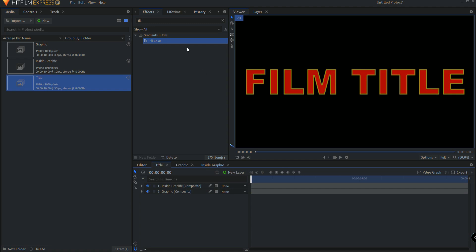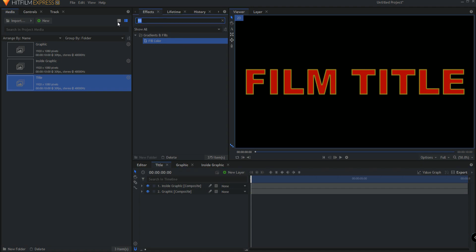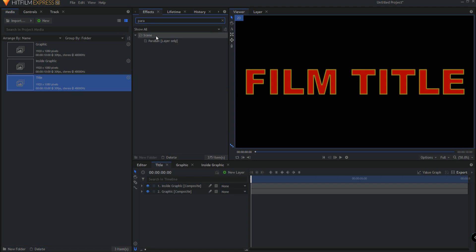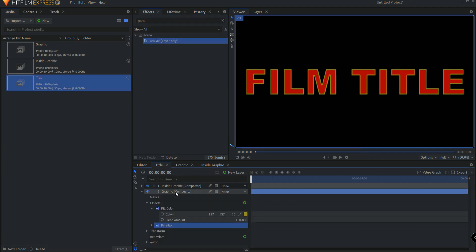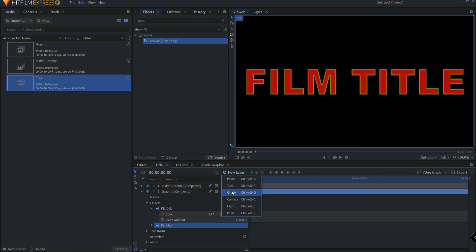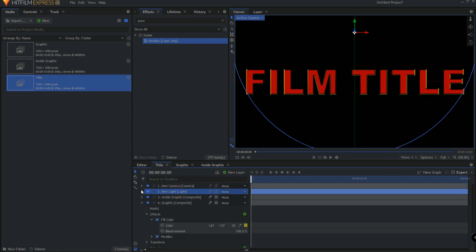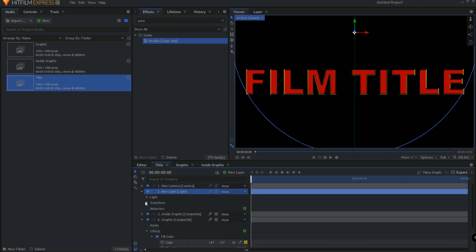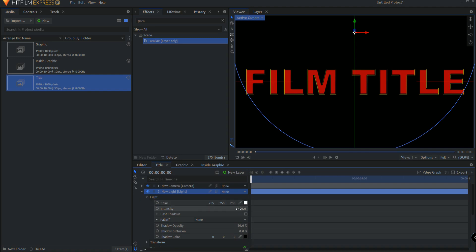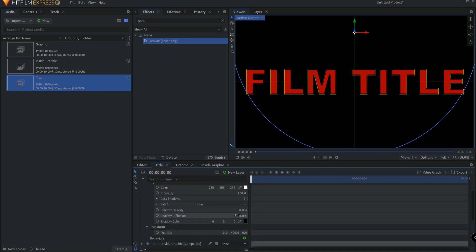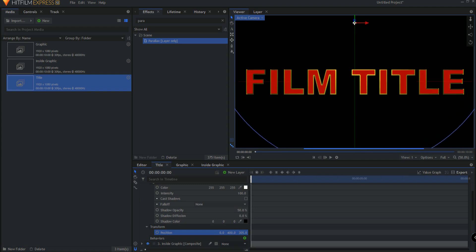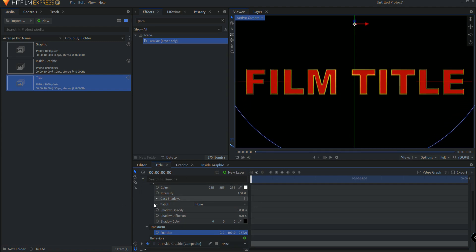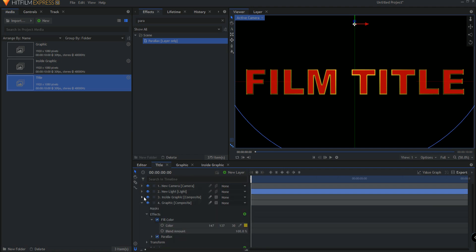Let's add a parallax effect to the outside graphic part first. And not much is happening, but that's because there's not a light. So let's go ahead and new layer, add a light. And I'm just going to bring that light forward slightly so that it is showing itself here on this.